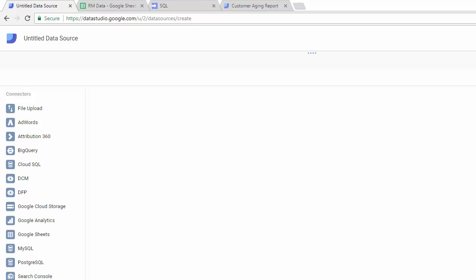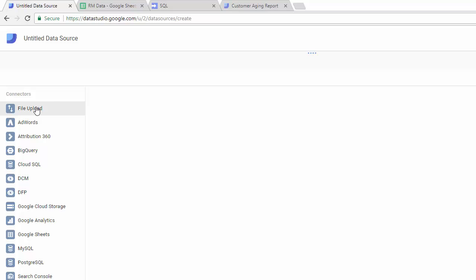Hi, in this video and the next couple videos, I'm going to show you how to connect Google Data Studio to SQL Server. So here I am in Google Data Studio, and under data sources you can see